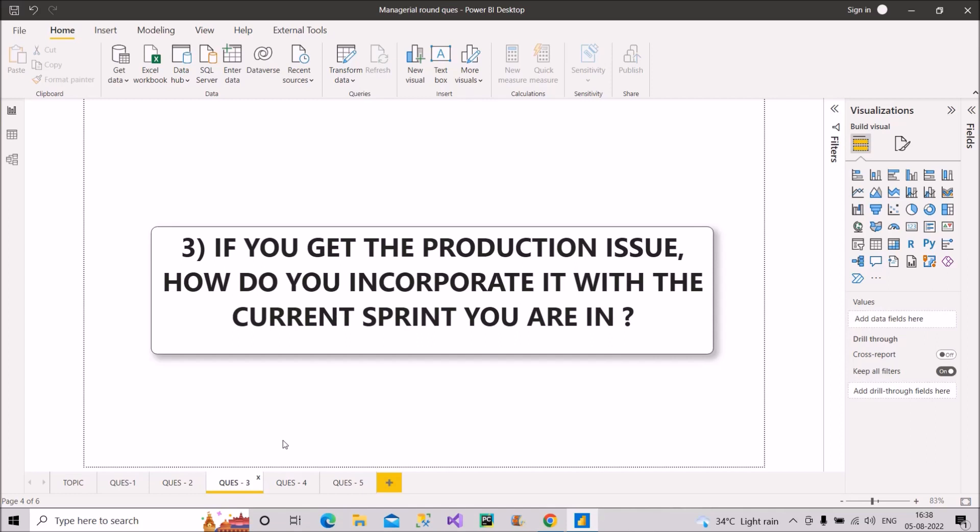and preferably in the same week only. We can either move the PBIs or the product backlog items, which are of low priority to the next sprint, or use the buffer time to complete it if we have for any of the PBIs that is present in that sprint. So in this way, you can answer this question. I hope it is clear to you now how you have to answer and proceed with this question.